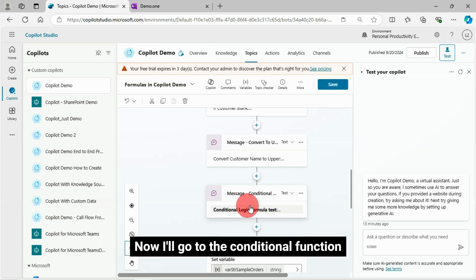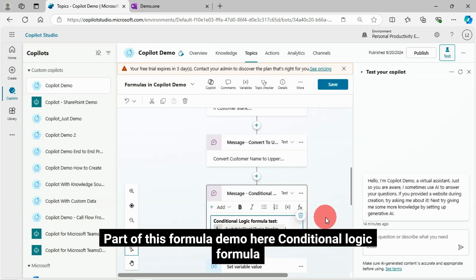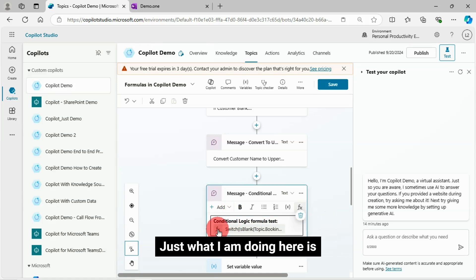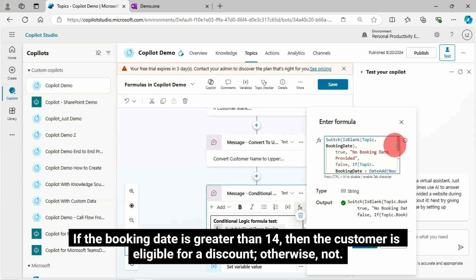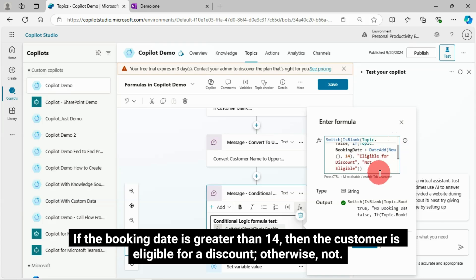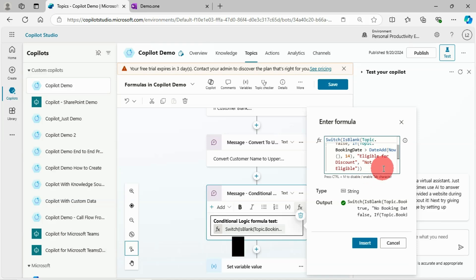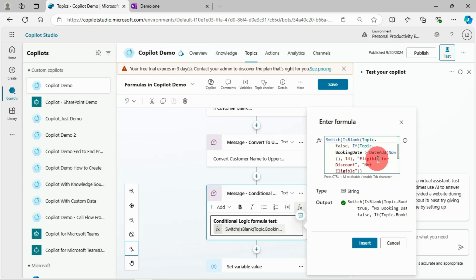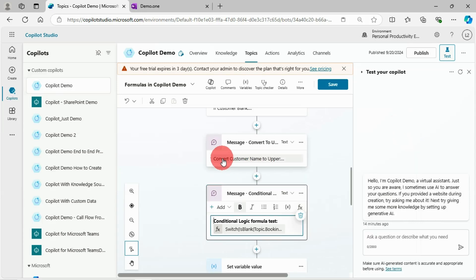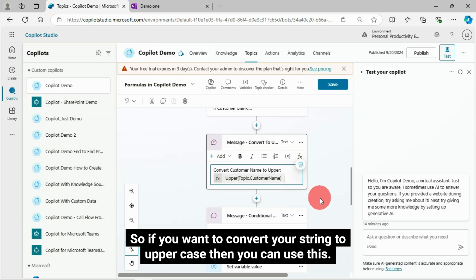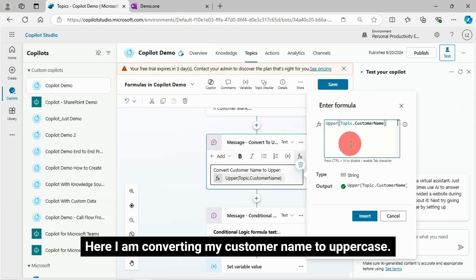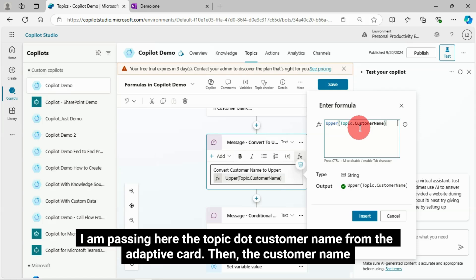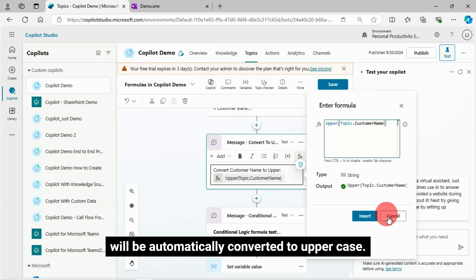Now I'll go to the conditional function — part of this formula demo. The conditional logic formula I'm using: if the booking date is greater than 14, then the customer is eligible for a discount, otherwise not. This is how this conditional checking formula handles it. If you want to convert your string to uppercase, you can use the uppercase function. Here I am converting my customer name to uppercase by passing the topic's customer name from the adaptive card.